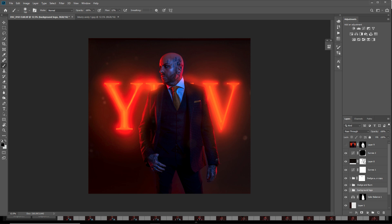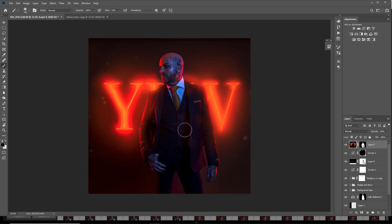This layer here is sharpening. Rather than sharpening the whole image, I work locally — painting in sharpening only on the specific areas I want the eye to go to.